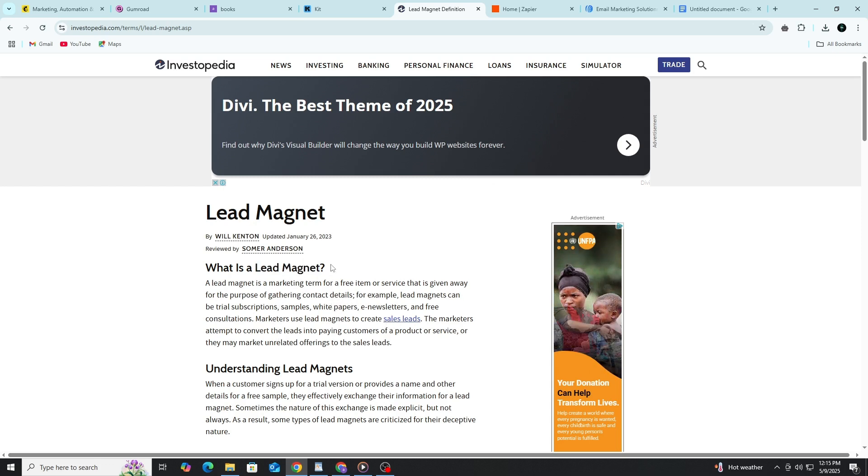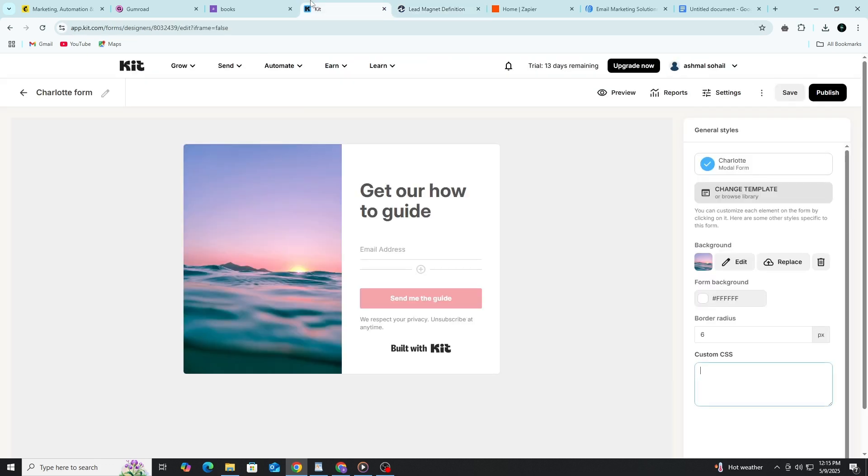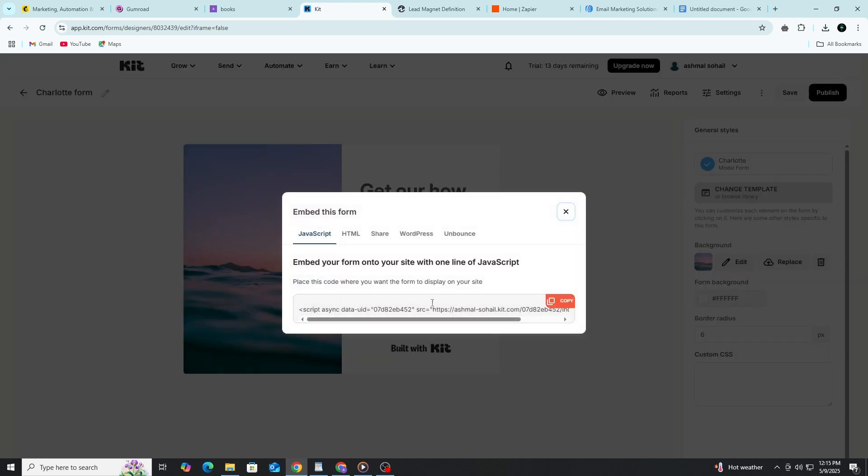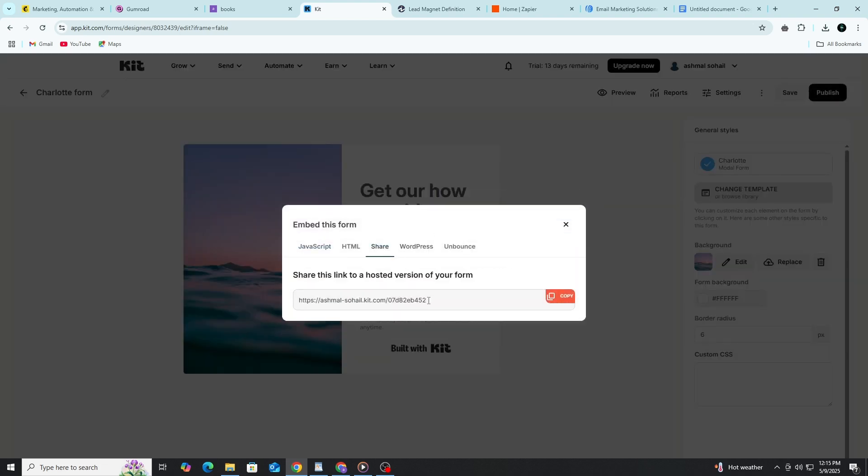Once your form is ready, ConvertKit gives you a link you can share. Or you can embed the form on your blog or website. But what if you don't have a website? You can still share the form link on social media, in your YouTube description, or in the thank you page after someone buys from Gumroad.